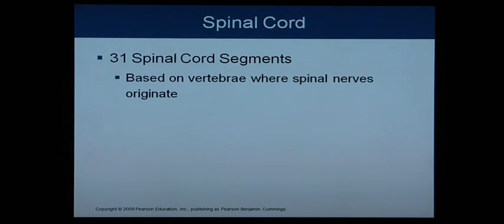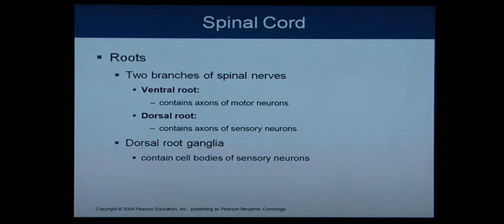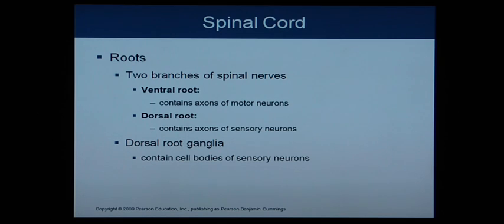There are 31 spinal cord segments based on the vertebrae where the spinal nerves originate. There are two branches of spinal nerves: the ventral root, which contains the axons of motor neurons — the ones carrying out an action — and the dorsal root, which contains axons of sensory neurons. So ventral equals motor, dorsal equals sensory. The dorsal root ganglia contains a mass of cell bodies — specifically the cell bodies of the sensory neurons.